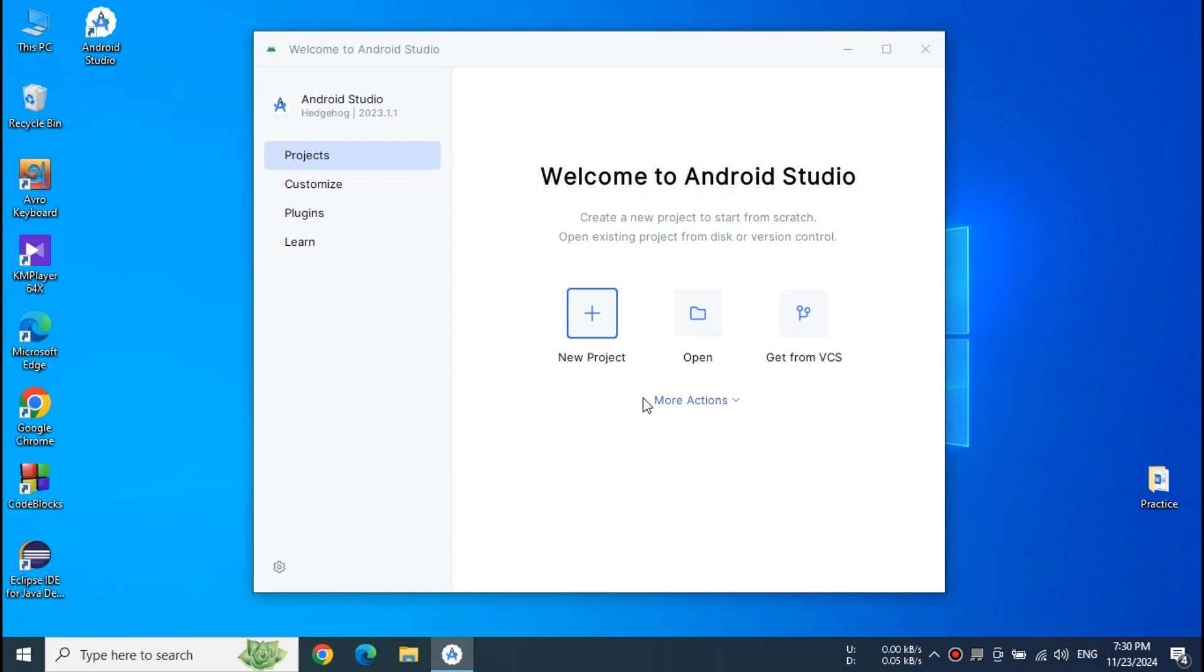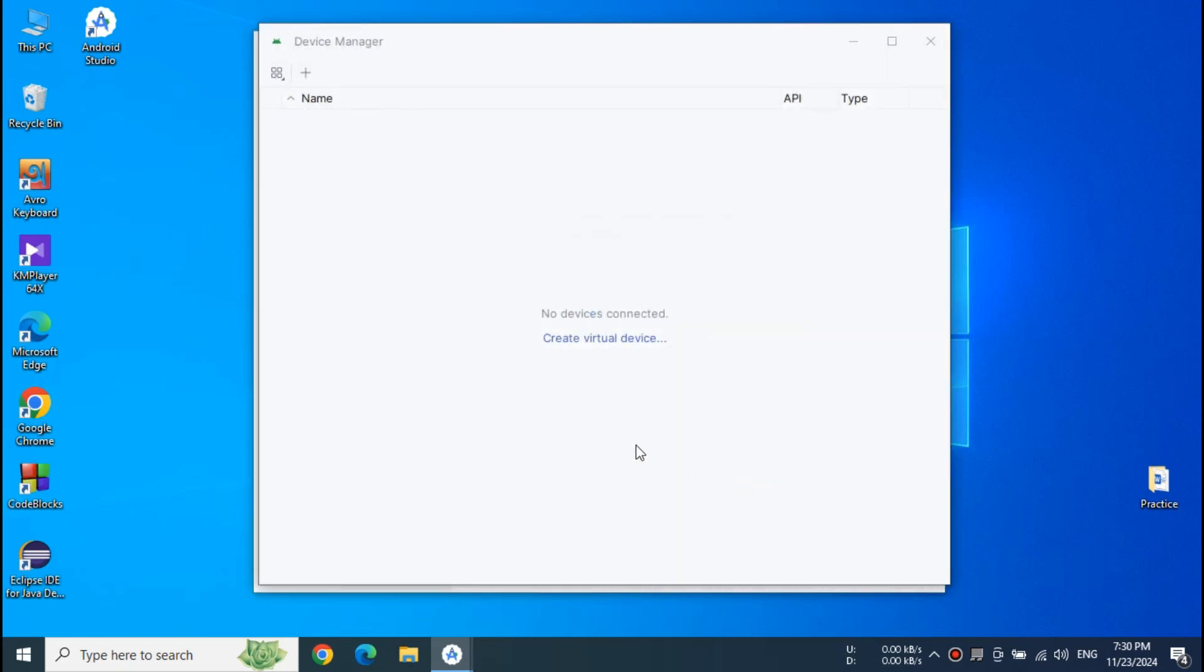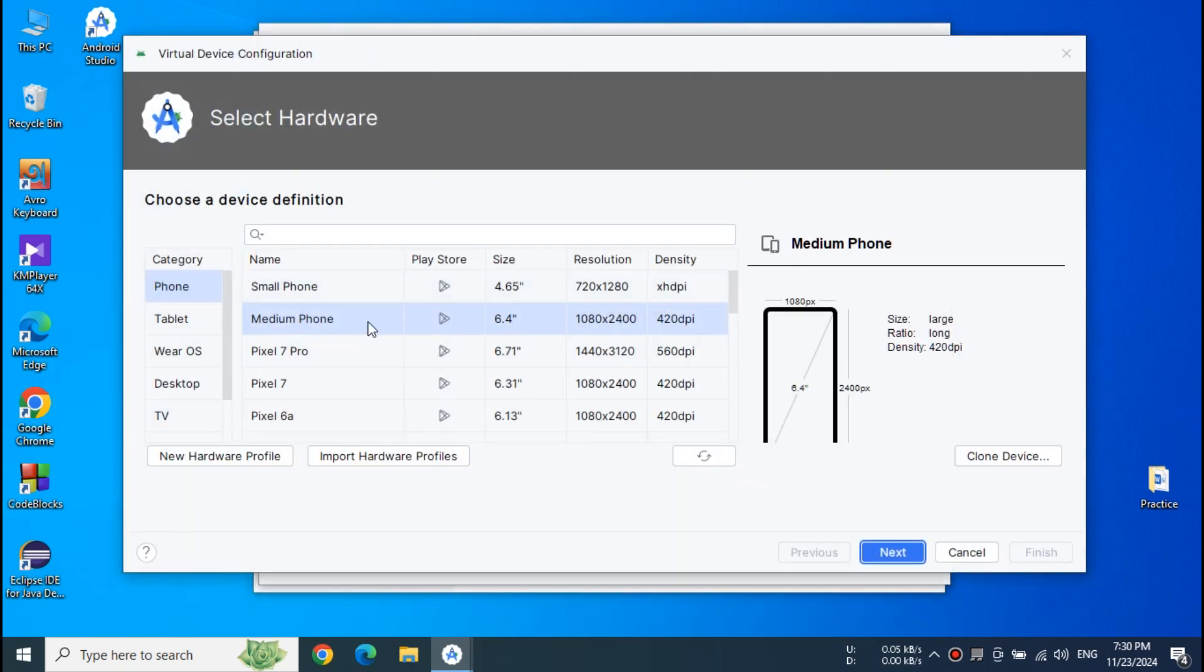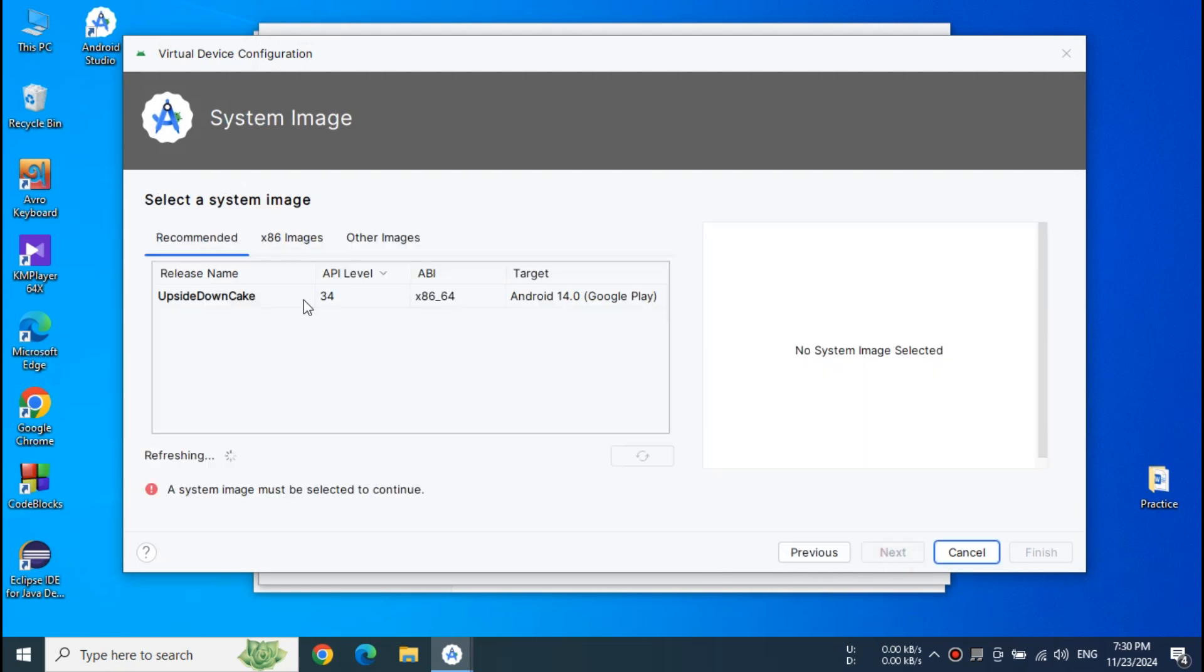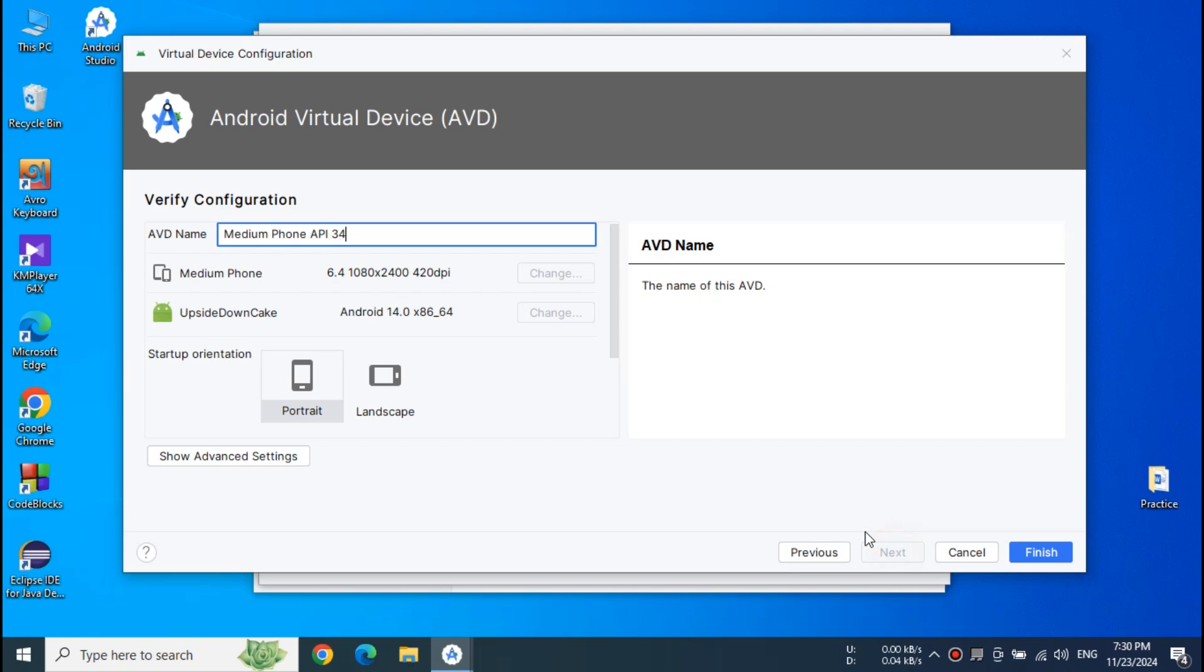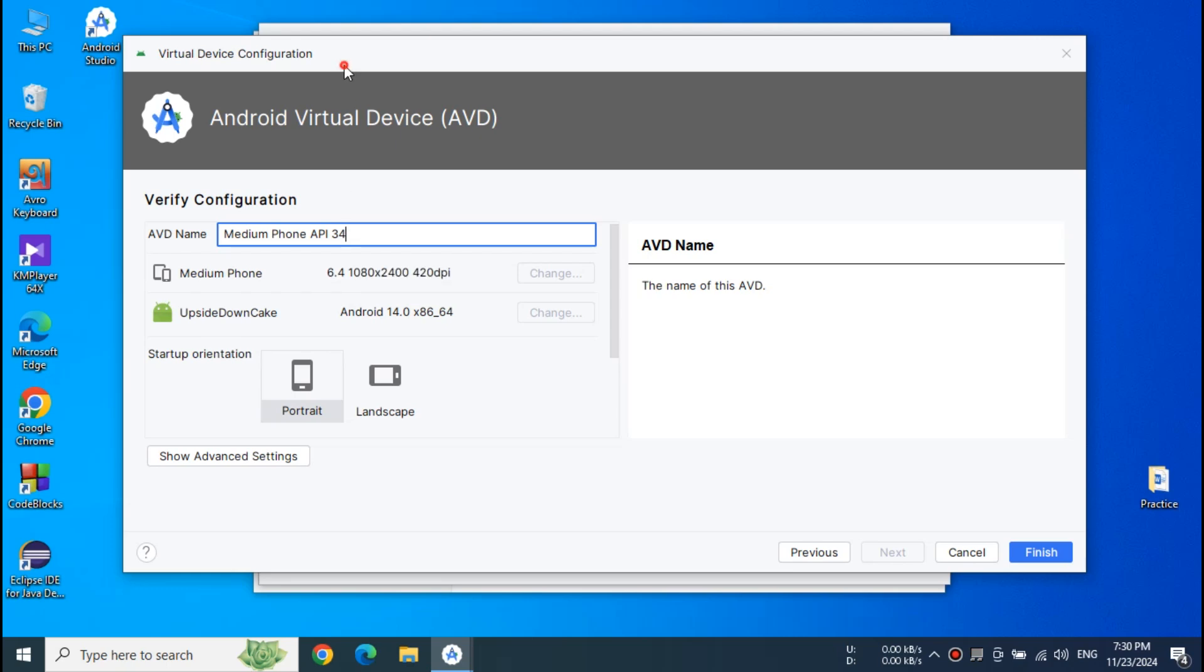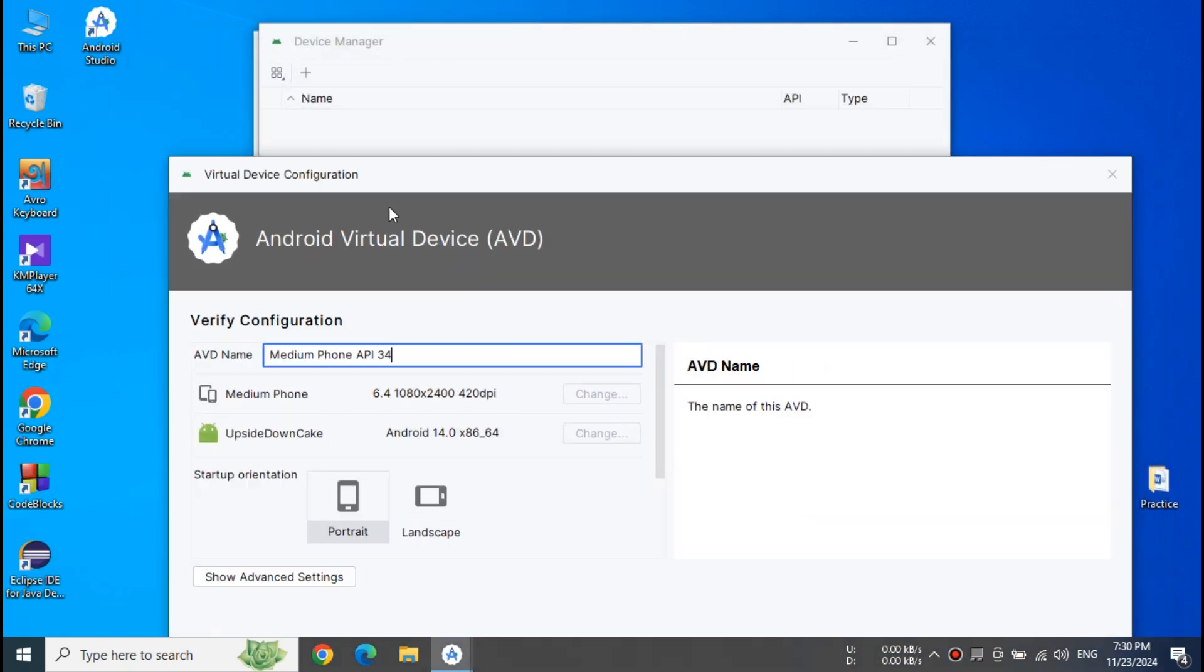Now go back to virtual device manager. Click create a new virtual device. Select your system image. And as you can see the problem is gone already.